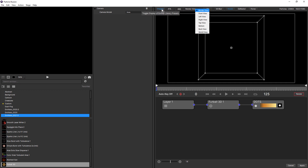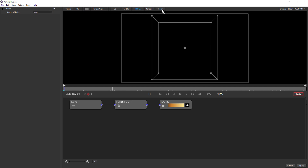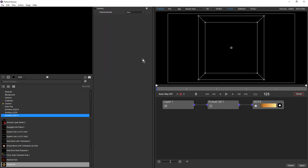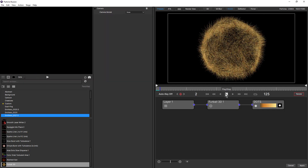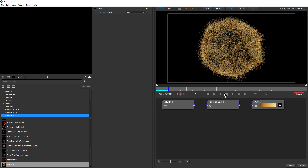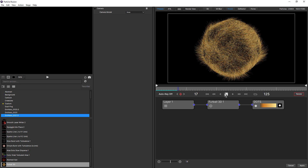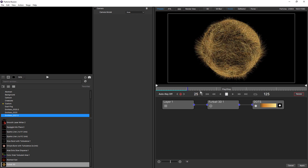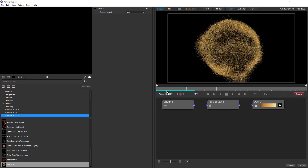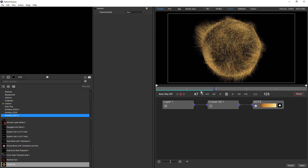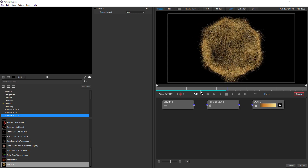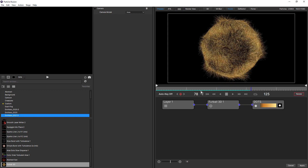Another new button is this handy presets toggle, where you can toggle the display of the emitter library. Plus, with updated particle calculation caching comes a new cache indicator on the timeline. Once frames are cached, you can more easily interact with and play back your simulations.